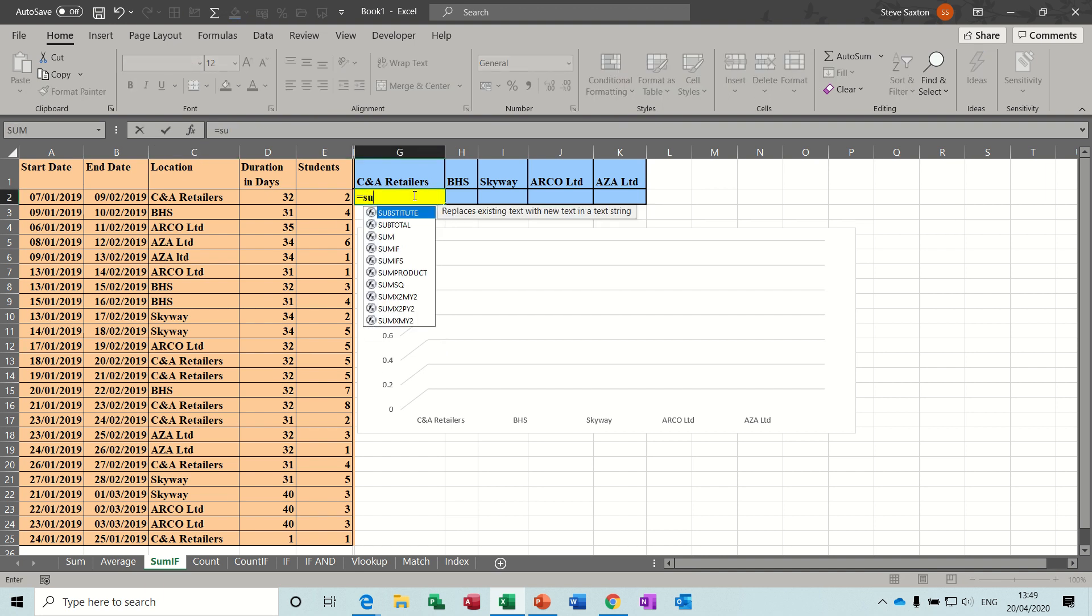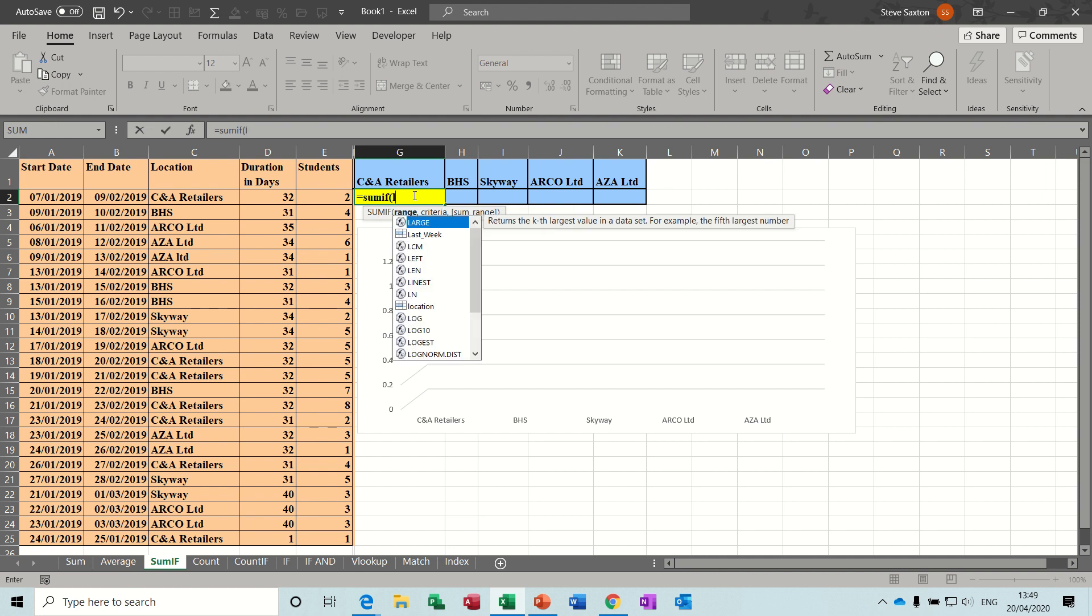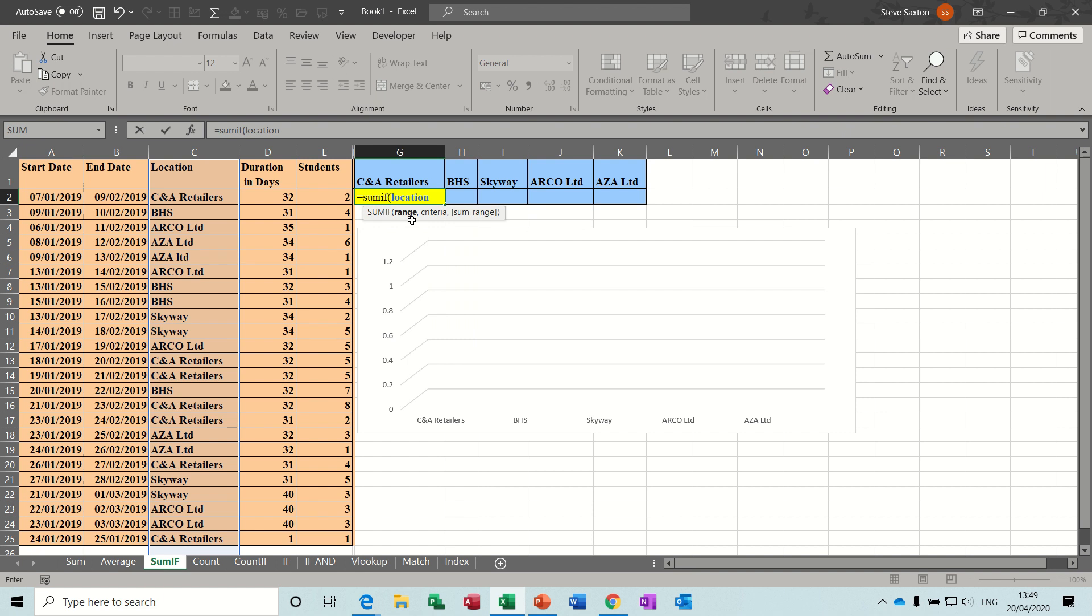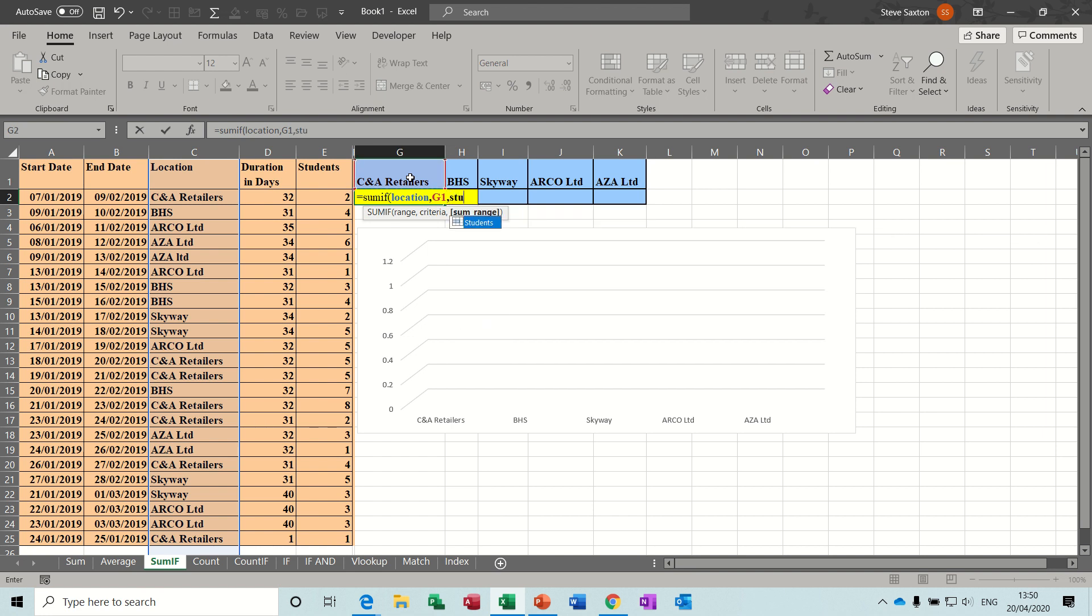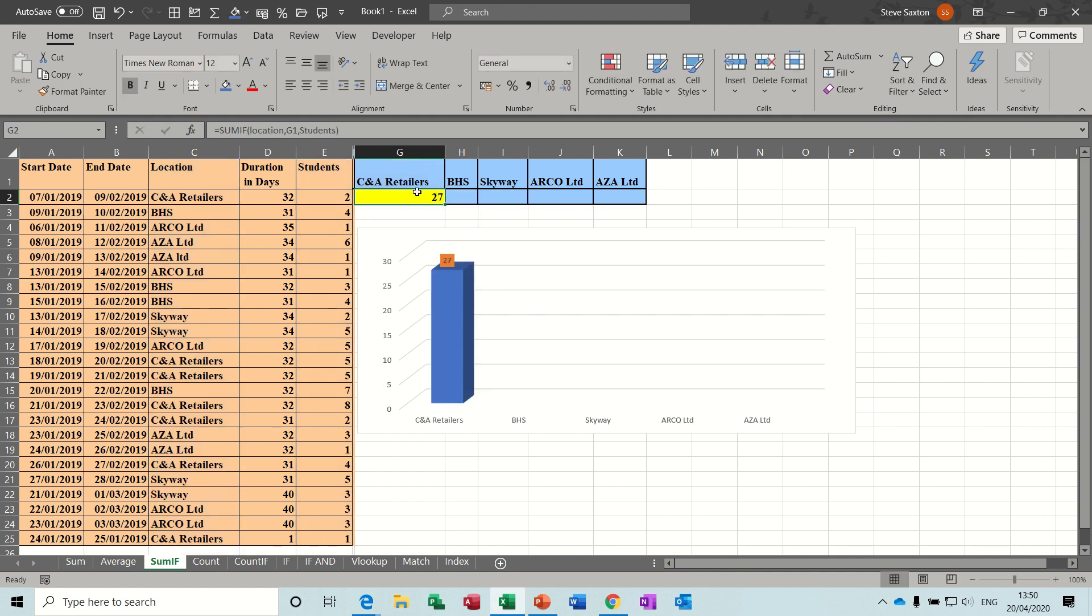So the formula is, equals SUMIF, open the bracket, it's asking for the range. The range I've called location, so I can just start typing location. Then it wants a comma. What's the criteria? So you could put the criteria in quotes, but that's not a very flexible way to do it, because you'd have to keep changing that. So have a little table like this, where you can click on a cell reference. Then another comma, and then you start typing the list where your figures are, which in this case is students. And then you close the bracket, click the tick, comes back with 27, the graph picks that up.